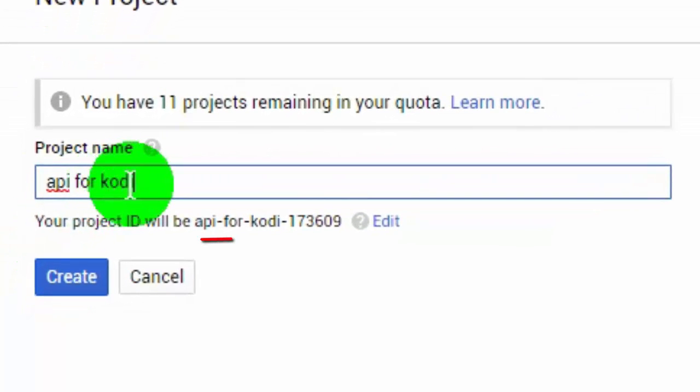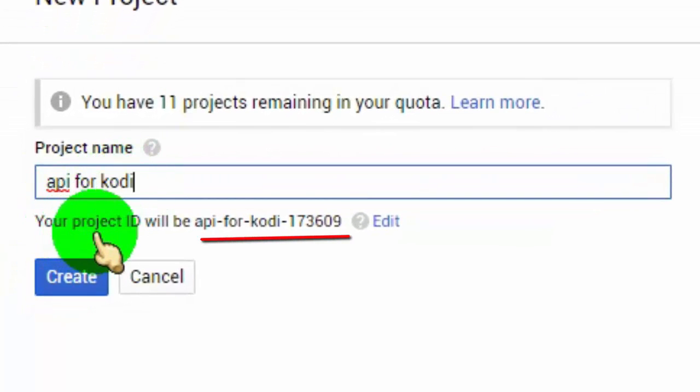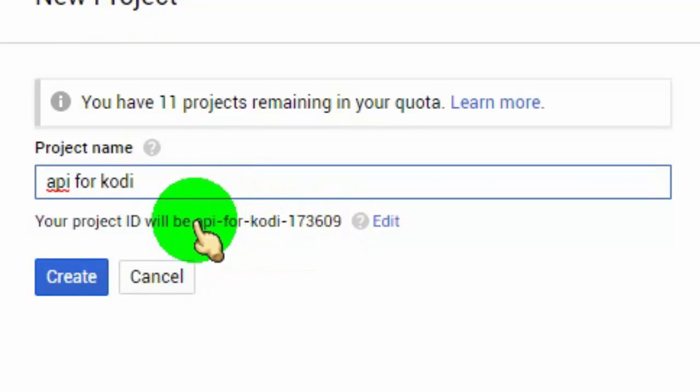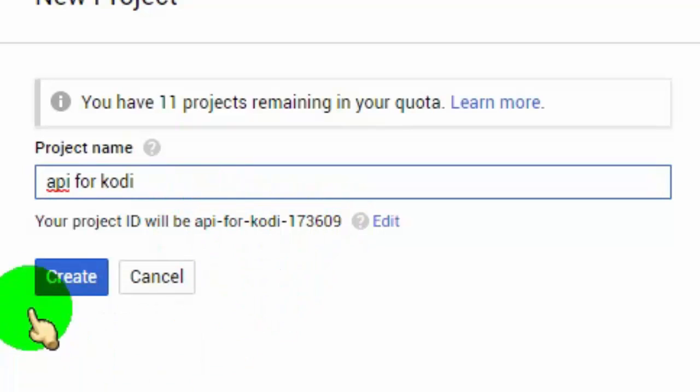This is the project ID and API ID. Click to create project.